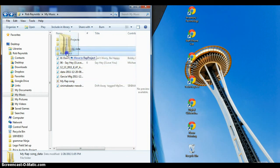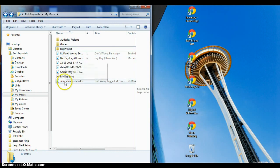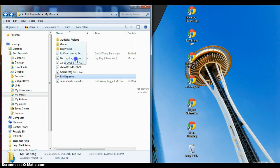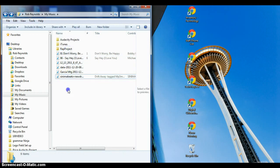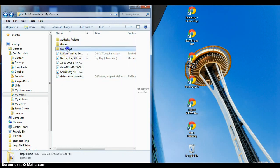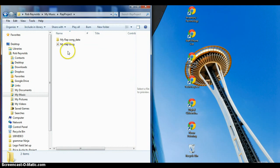There's my Rap Song Project. I want to go to my Rap Song Project and open up my Rap Project.